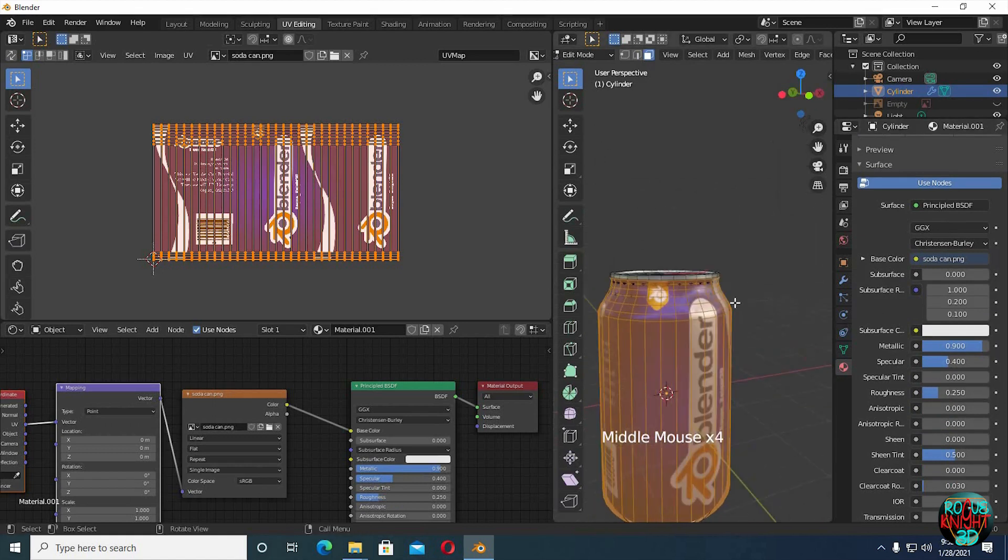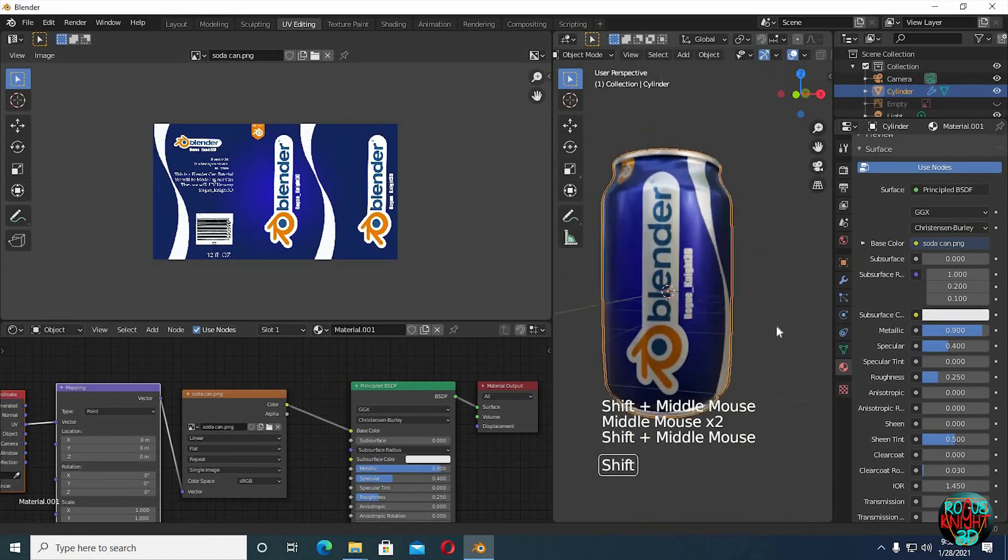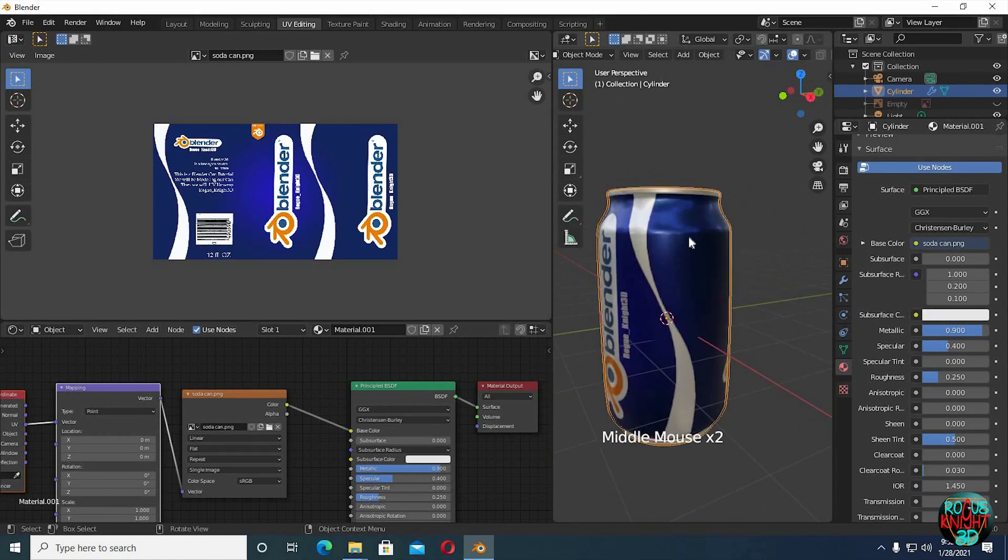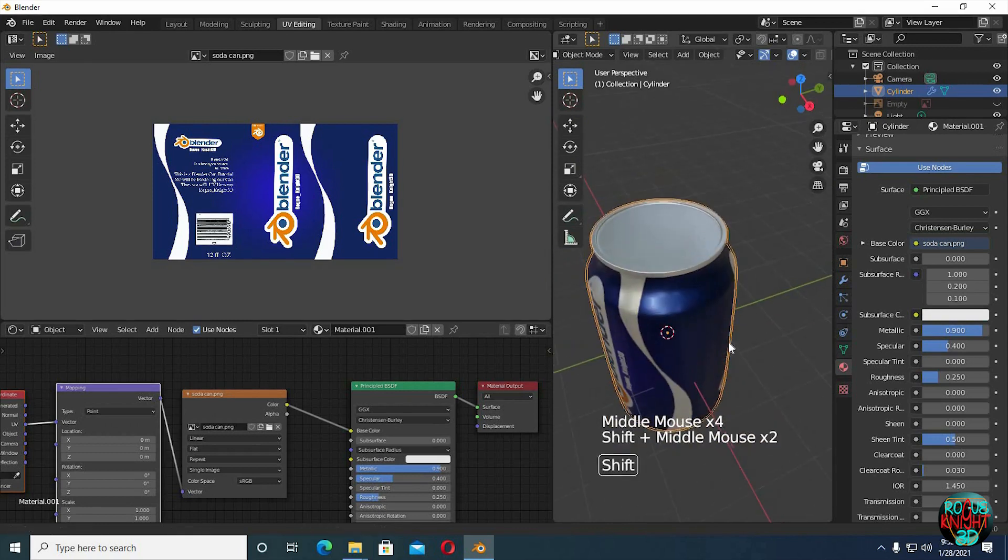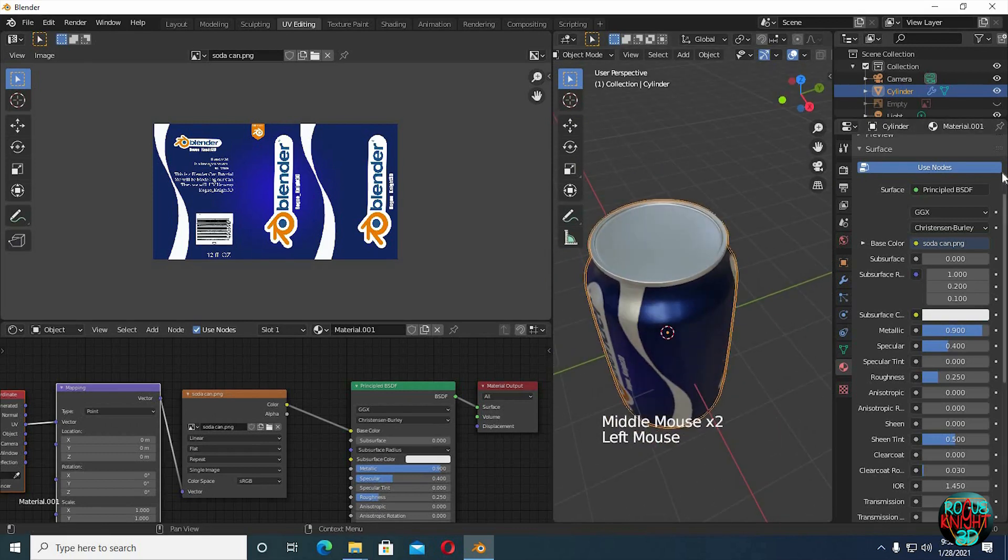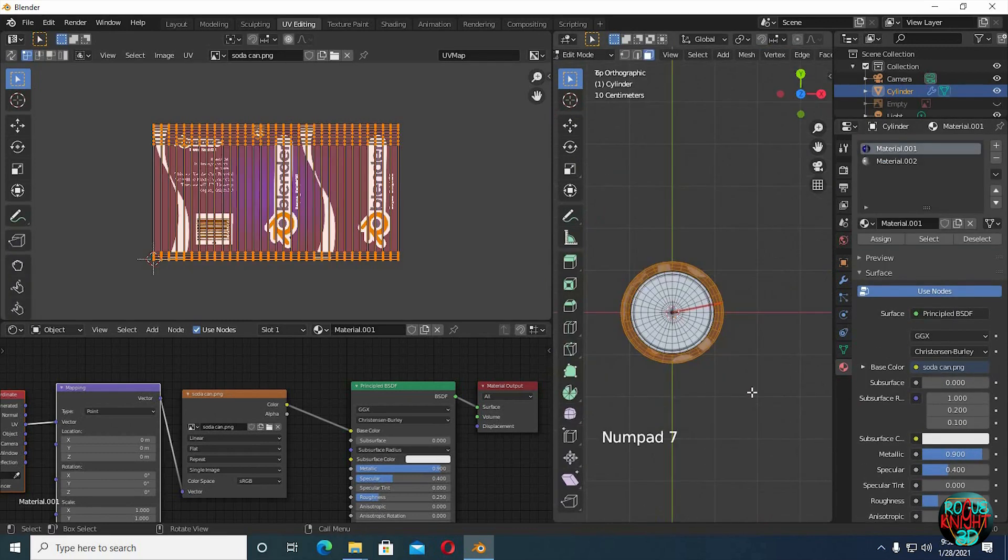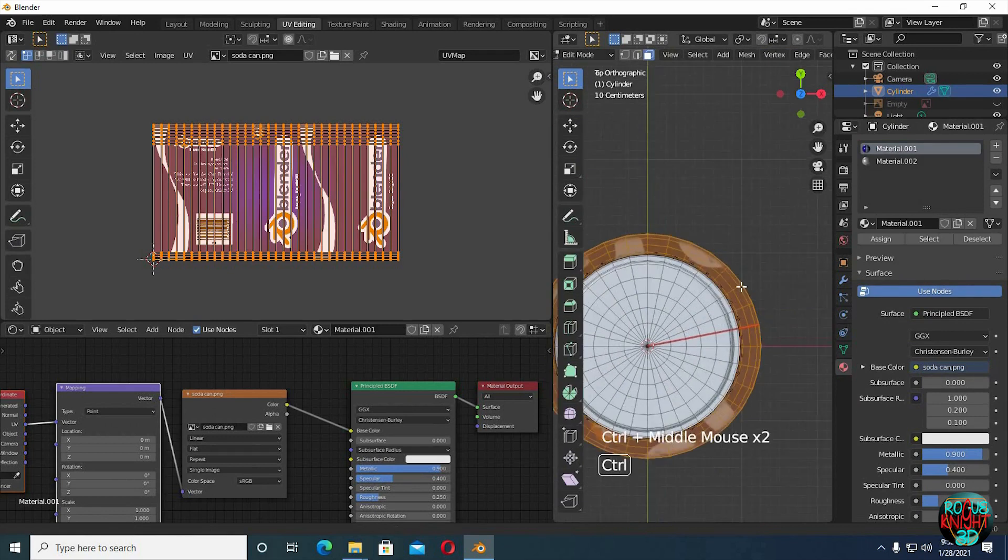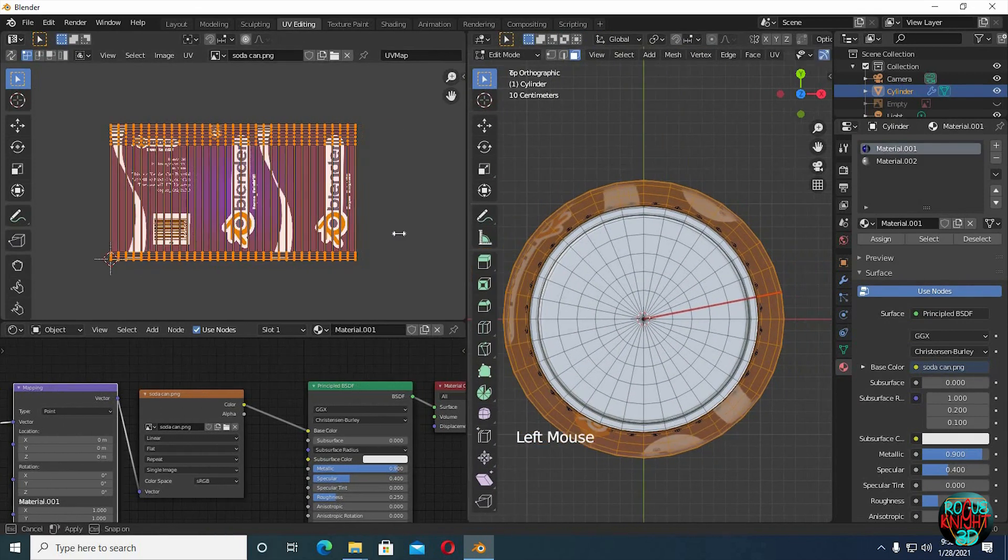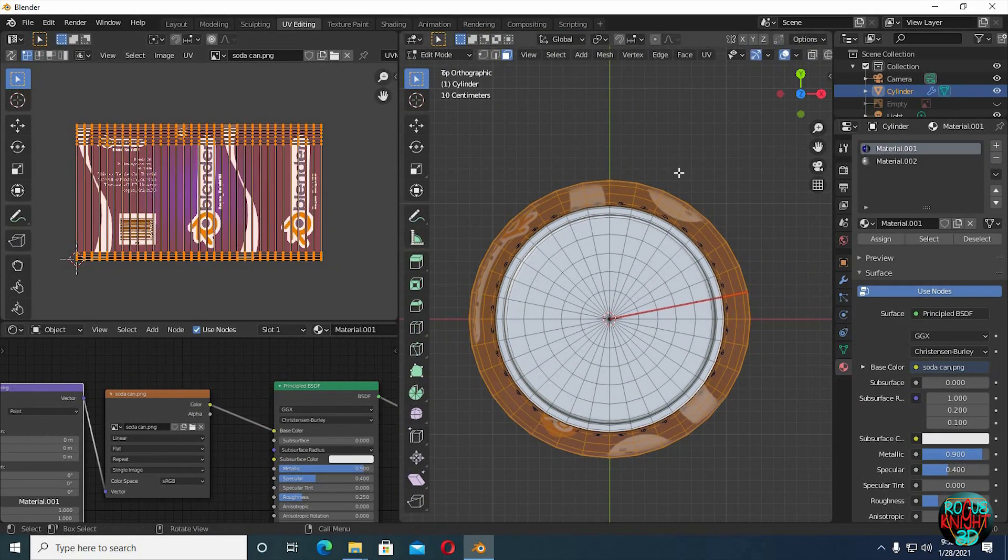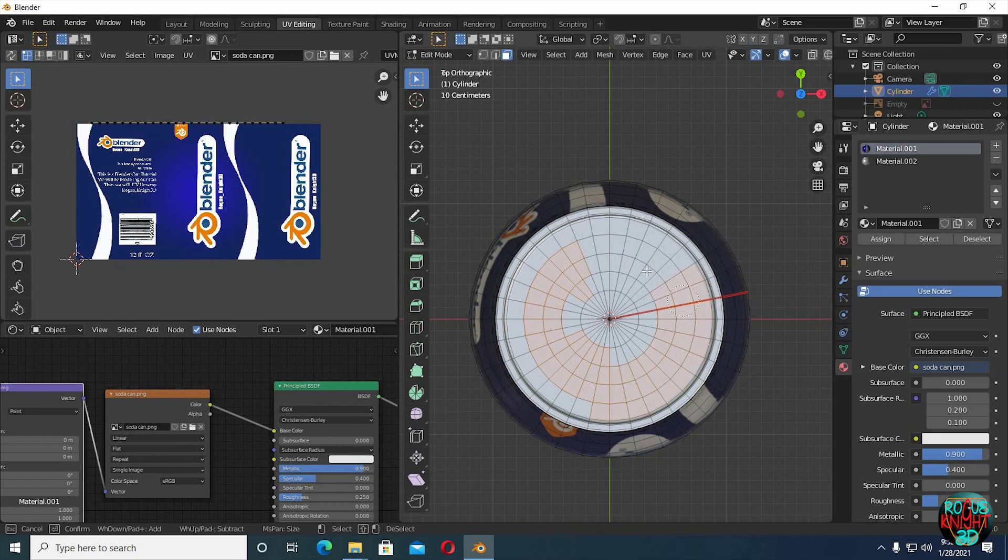Now for the top cap, we will not be modeling our can top, but for learning purposes we will use an image to fake the look. Press 7 on number pad to go to the top view. A twice to deselect all vertices, C to activate circle select. Now select all the top faces.